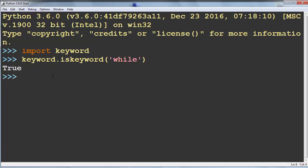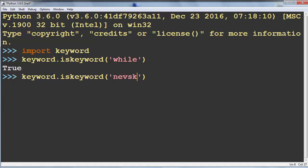Let's try to see if some other string is maybe a keyword in Python, for example 'Nevsky', and we're going to get false as the result.